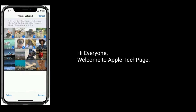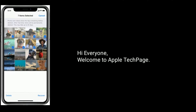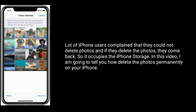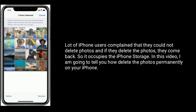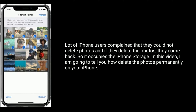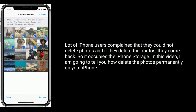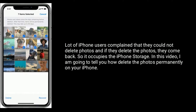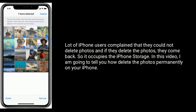Hi everyone, welcome to Apple Tech Page. A lot of iPhone users complain that they could not delete photos, and if they delete the photos, they come back — so it occupies the iPhone storage. In this video, I am going to tell you how to delete photos permanently on your iPhone.